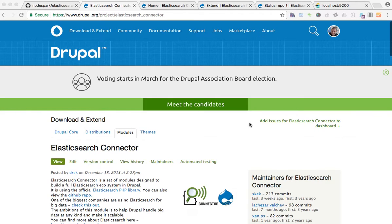Hello guys, my name is Nikola Ignatov and I'm the creator and one of the maintainers of the Elasticsearch Connector module for Drupal.